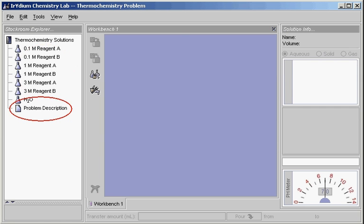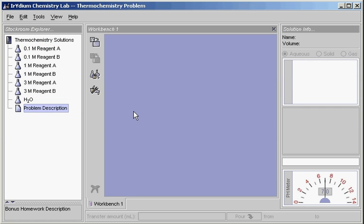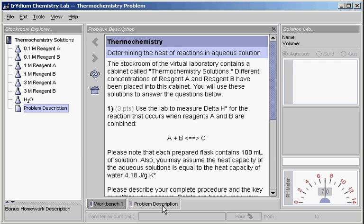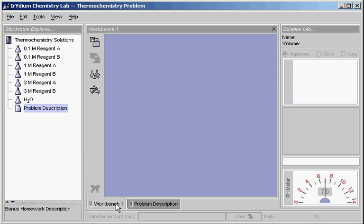The modified chemical stockroom and homework description appear in the stockroom explorer. Double-click on the problem description or drag it out into the workspace to view it. It creates its own tab on the bottom, and to switch between workspaces, click on the tab.